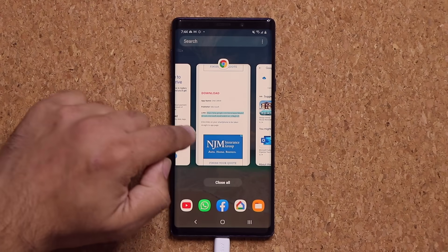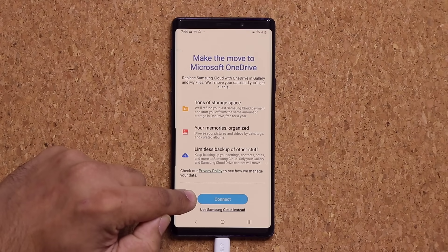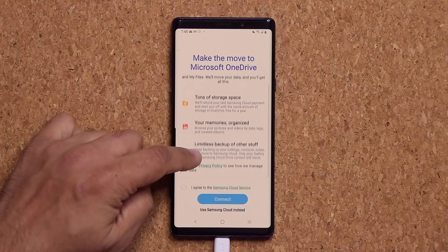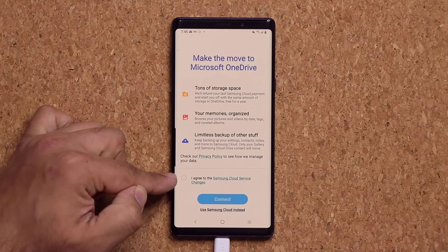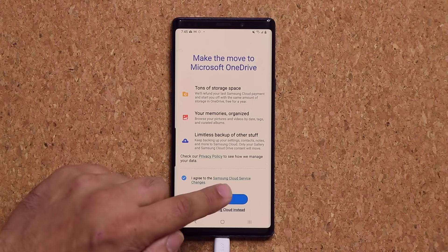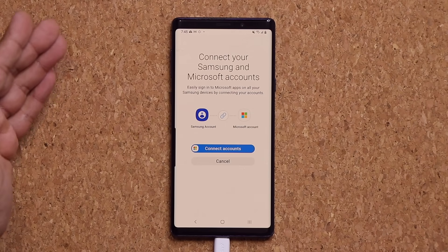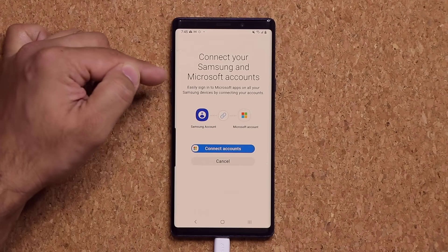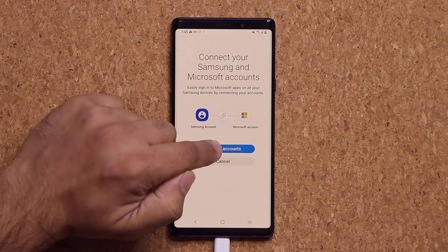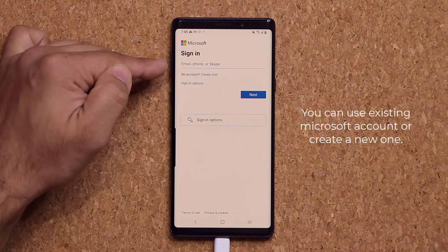Let's go back and I'm going to tap on connect right here. Once you're here, you may try to click connect and it may not work — that's because you want to swipe down and agree to the Samsung Cloud Service changes. It says 'I agree.' Then you tap on connect. Once you tap on connect, it's going to ask you to connect your Samsung and Microsoft accounts together, which is what you want to do. Tap on 'Connect accounts' and it will ask you to log in to your Microsoft account.